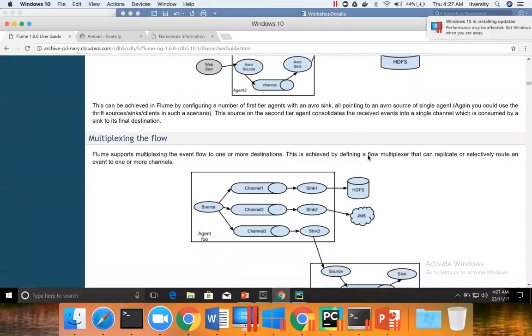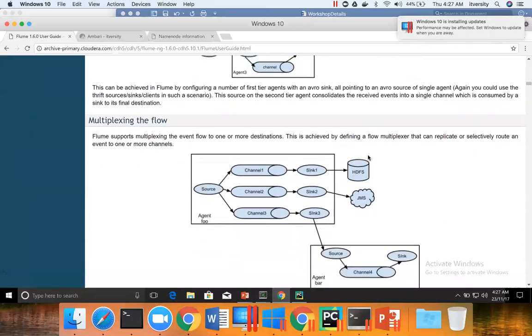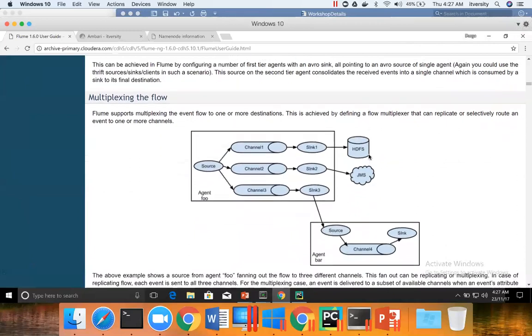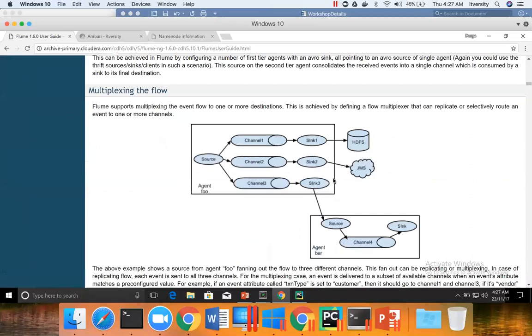And then multiplexing. So if you have one source and if you try to write data to multiple sinks, then we have multiplexing. And we will be implementing this as we proceed further, as we understand more about Kafka and streaming analytics and all those things.